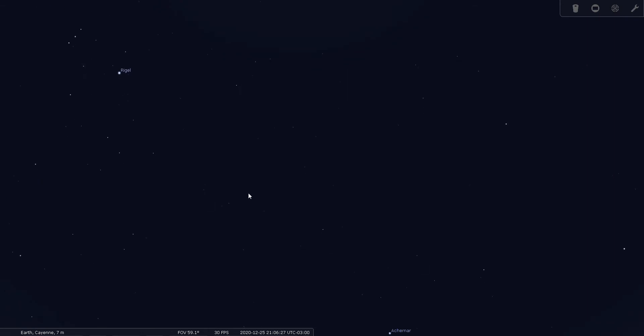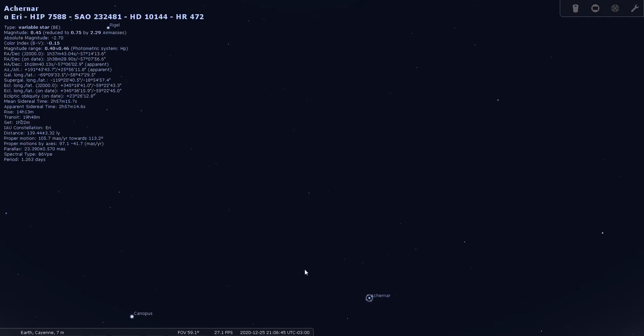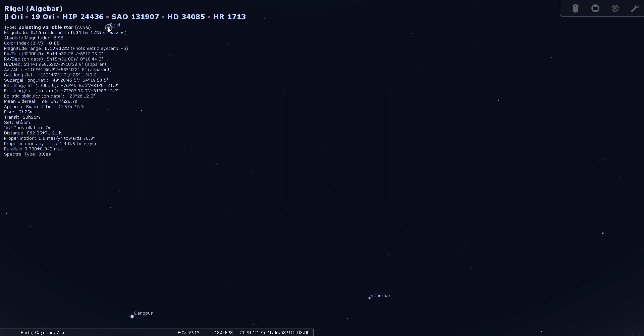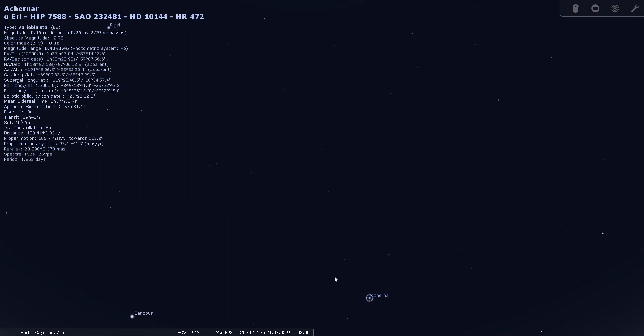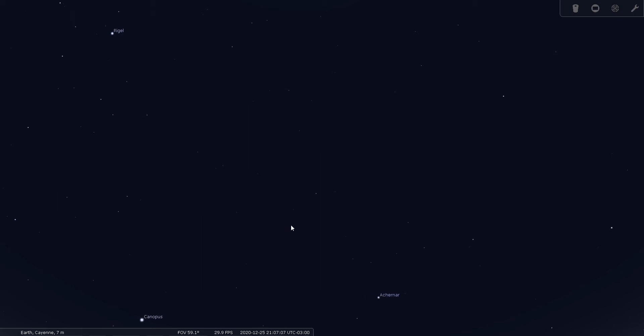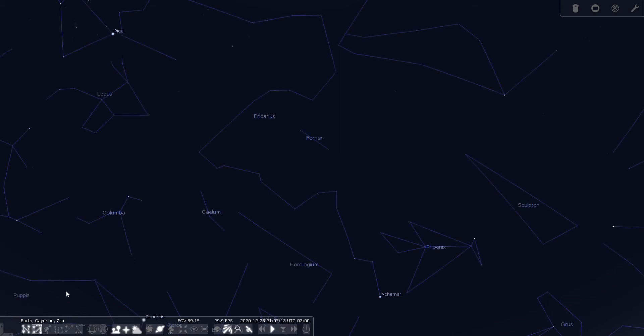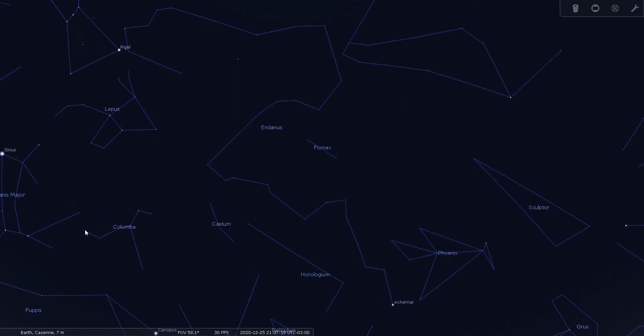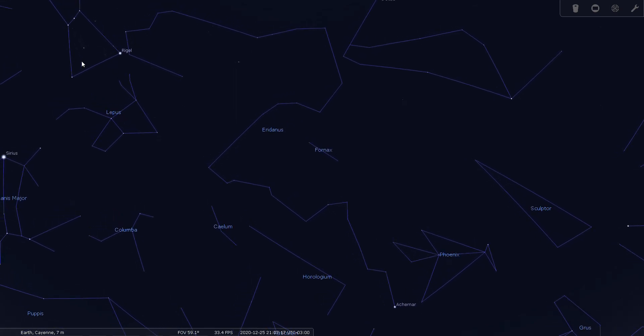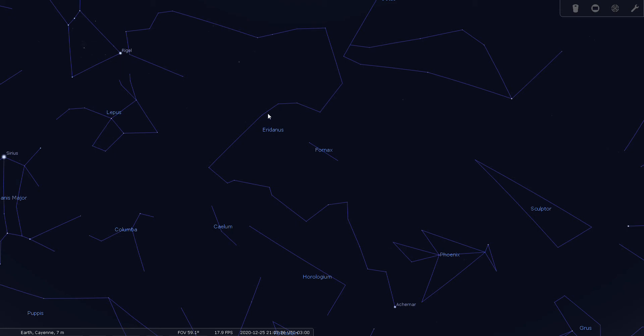Now Eridanus begins about here at Rigel—no, Rigel is in Orion. Eridanus begins there, and if you're in a southern location where you can see the bright star Achernar, that's pretty much where Eridanus the river ends. Eridanus goes all the way from Rigel down here to Achernar. Achernar is also known as Alpha Eridani and is a 0.45 magnitude star, making it one of the sky's brightest stars. Rigel is 0.15 and Achernar is 0.45, so they're very similar in brightness.